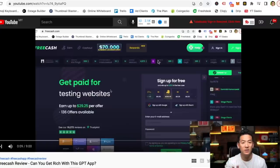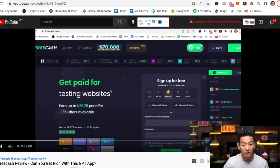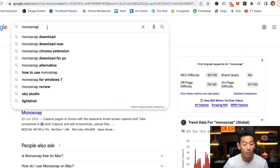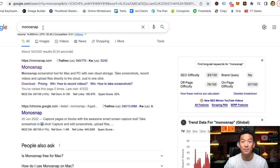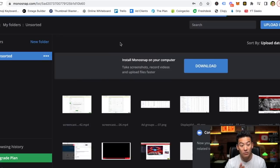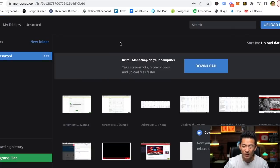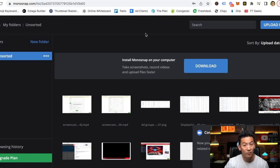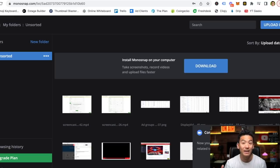The first way is a free piece of software you can use whether you're a Mac user or a PC user. Just go to Google and type out Monosnap — M-O-N-O-S-N-A-P. This is a great little tool and it's free. A lot of people don't talk about this tool but it's very powerful. You can upgrade, but you can use it for free for the most part. Just click the download button and it's going to pop up on your screen.